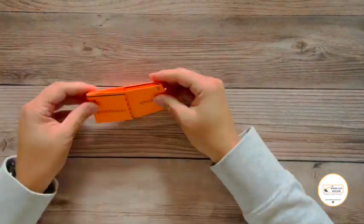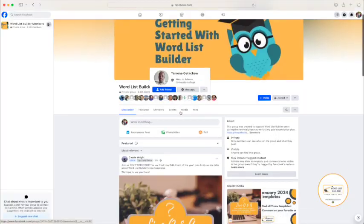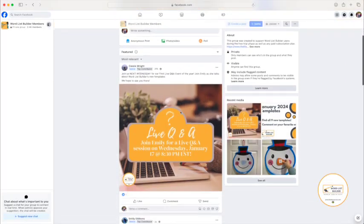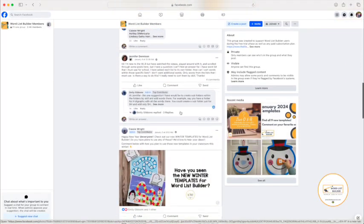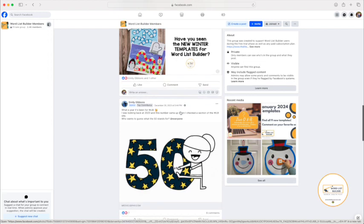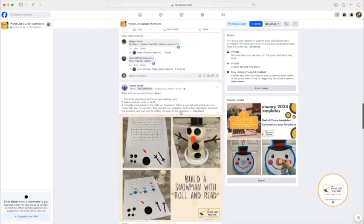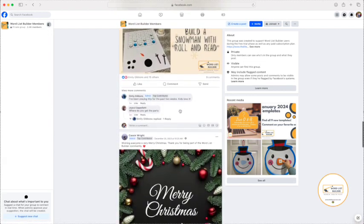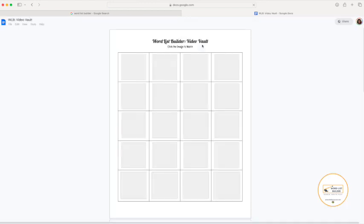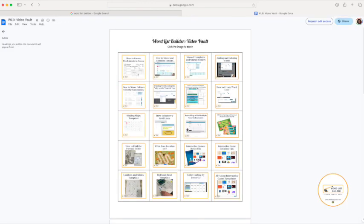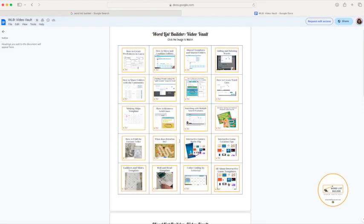What about some fun extras? You can join the Facebook group where we share tips, tutorials, news, and even host a live Q&A session every month. You can check out the video vault with tons of helpful tutorials.